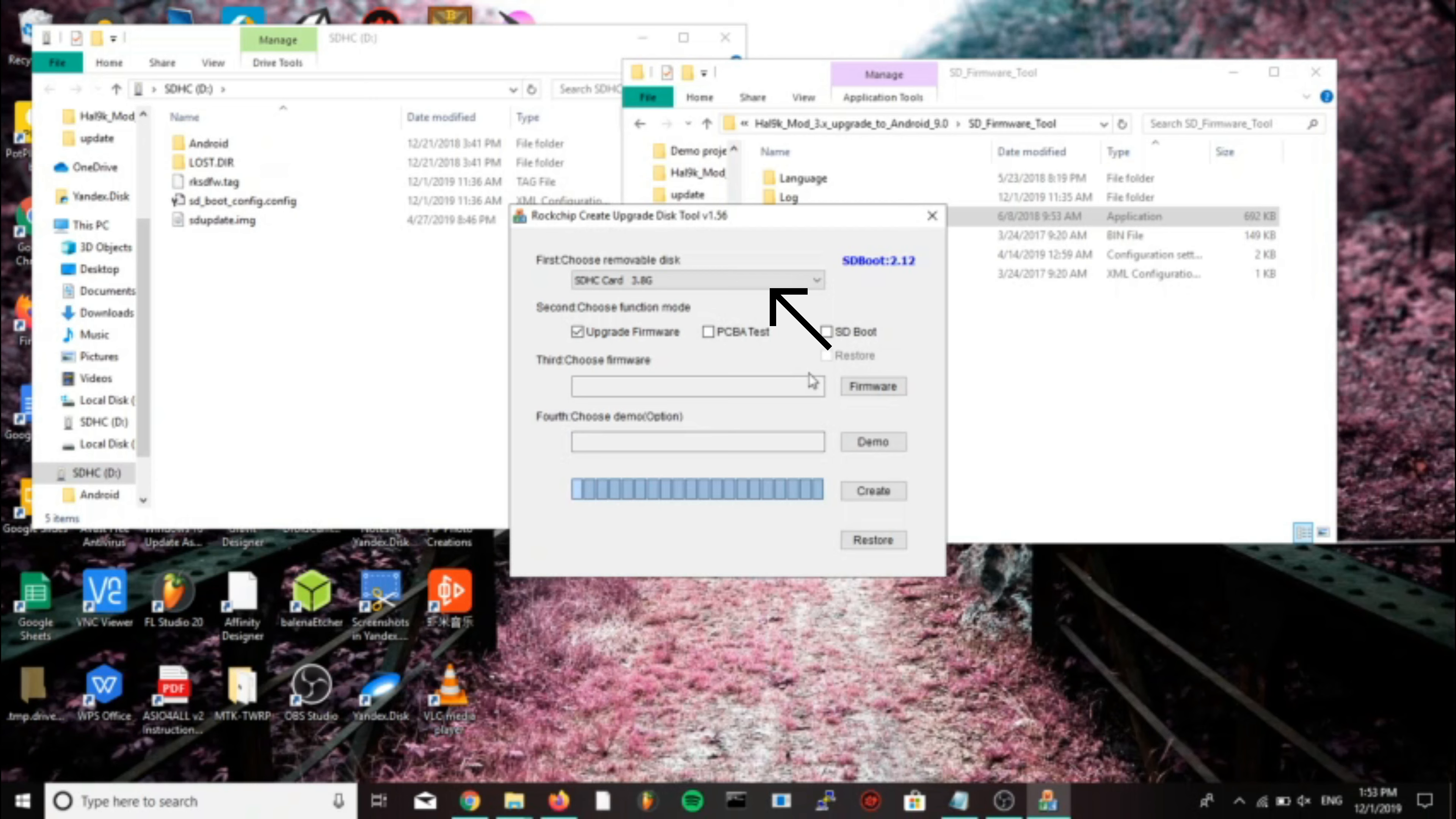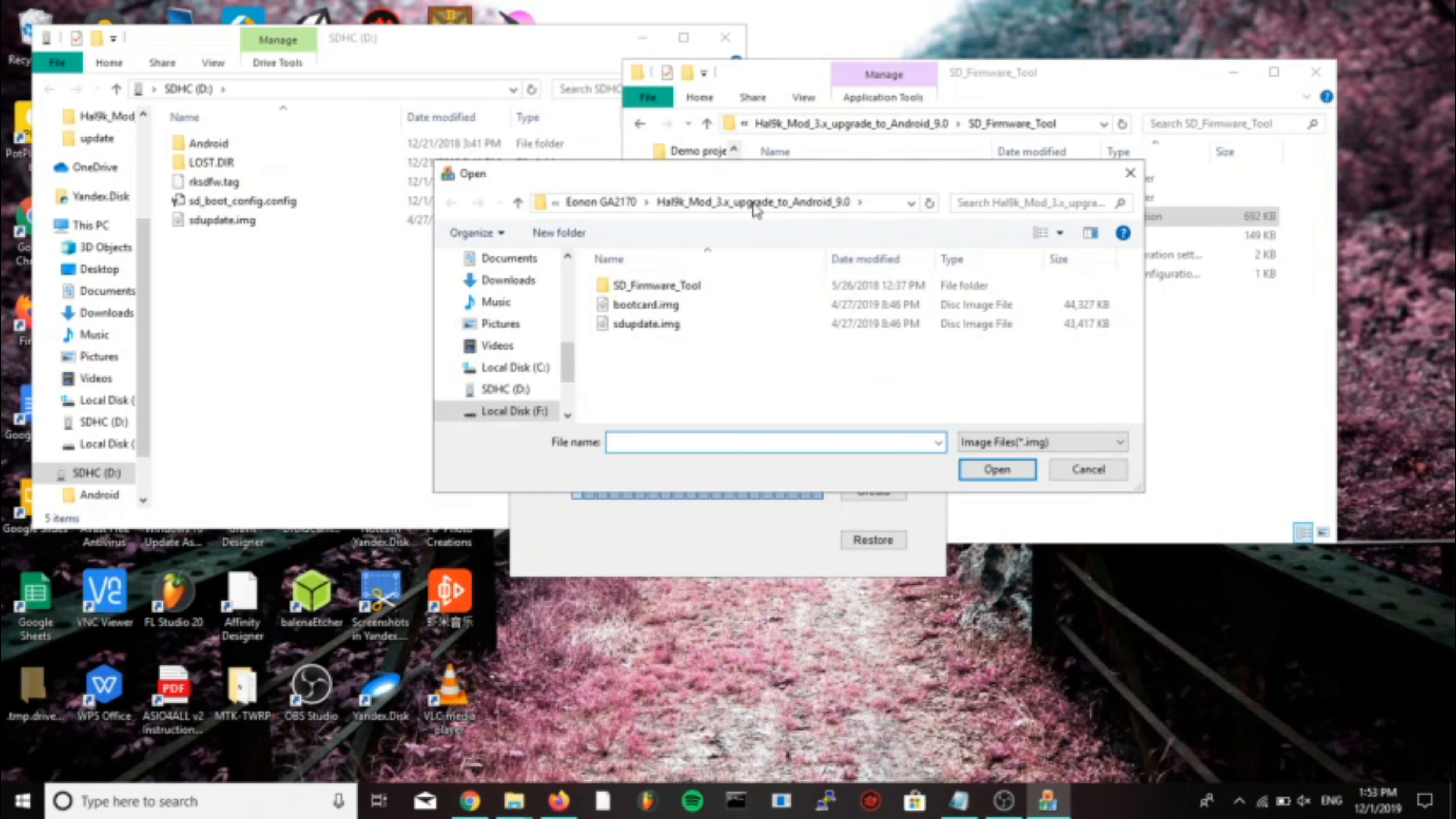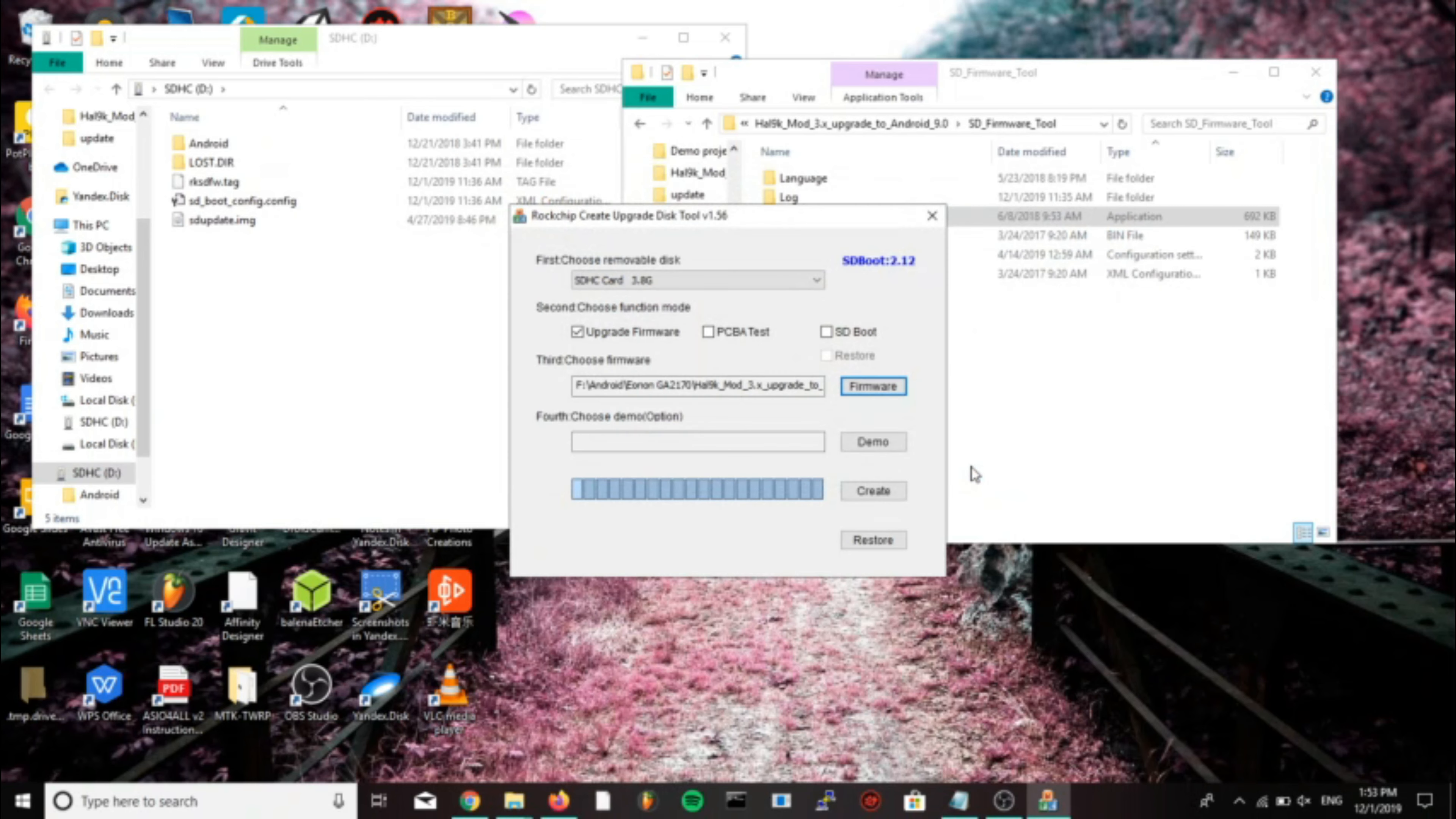All the settings should be what they need to be, so click on firmware and select bootcard.image from the root folder of the upgrade to 9.0 zip.